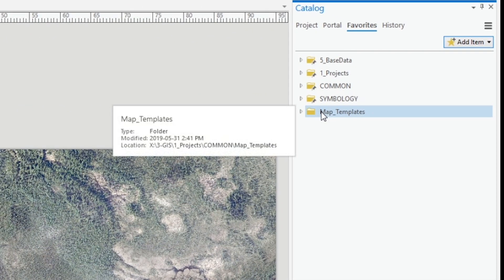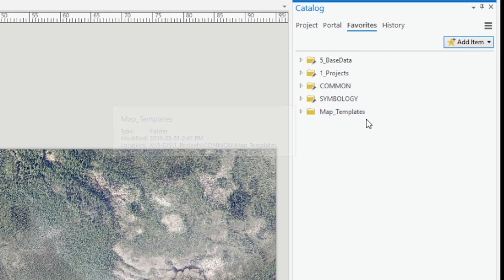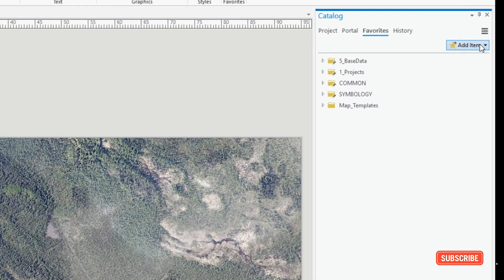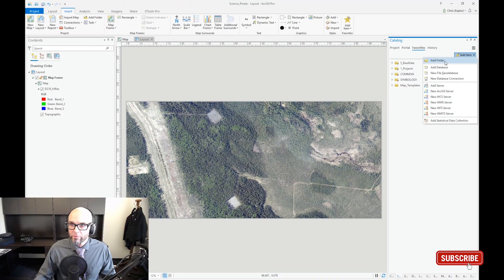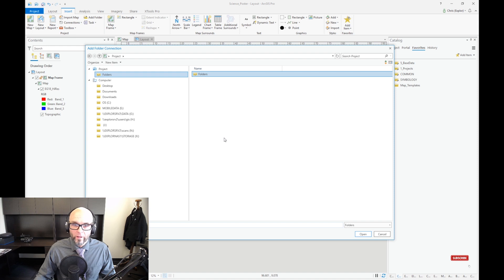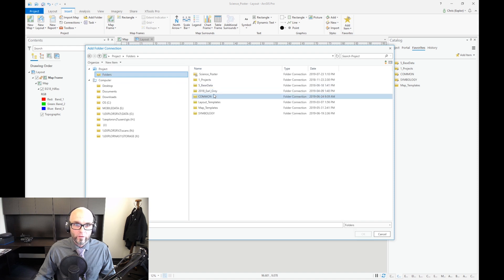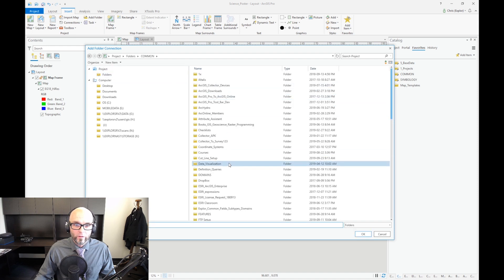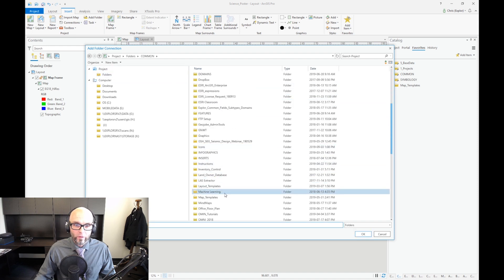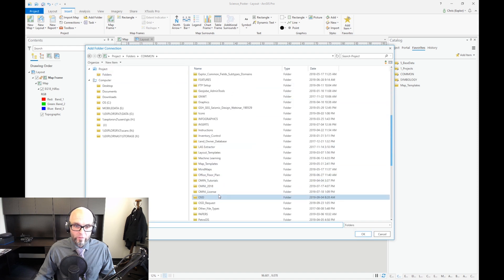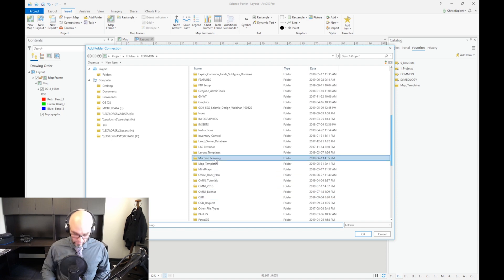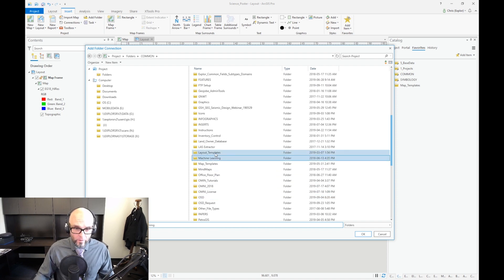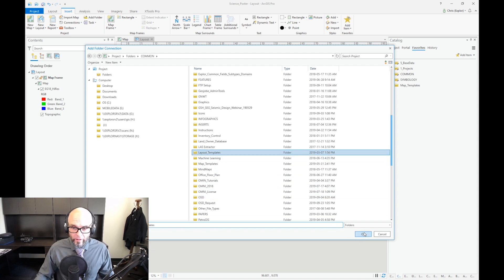As you can see here, I've now added map templates. I'm going to do that again for layouts, layout templates.